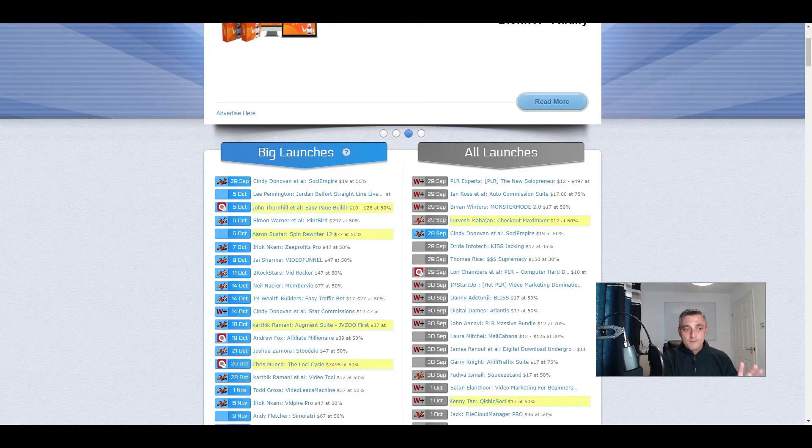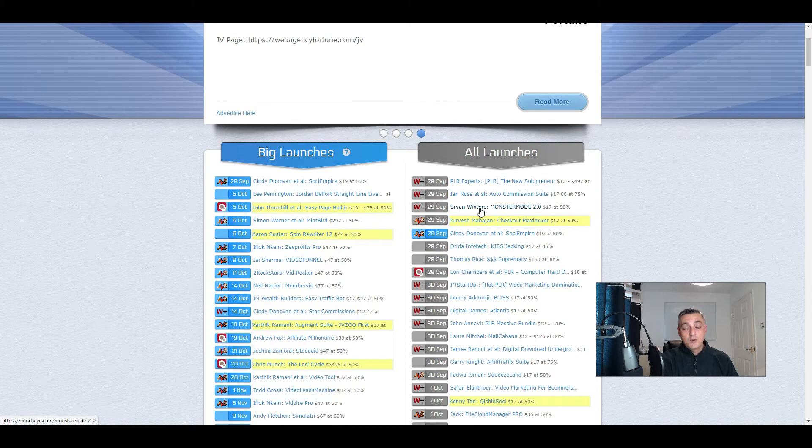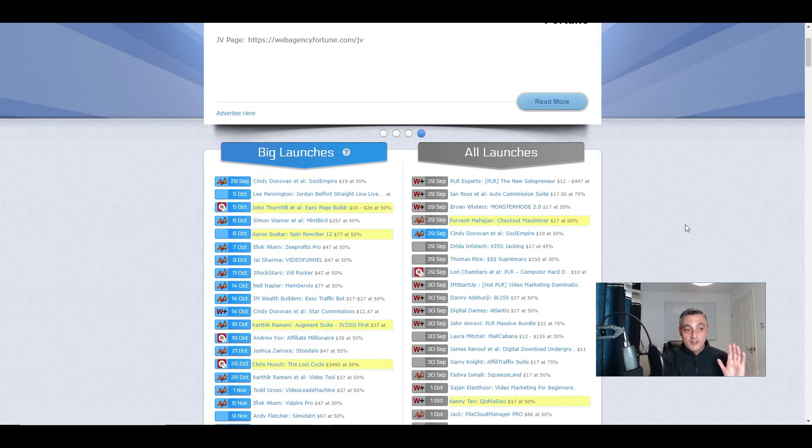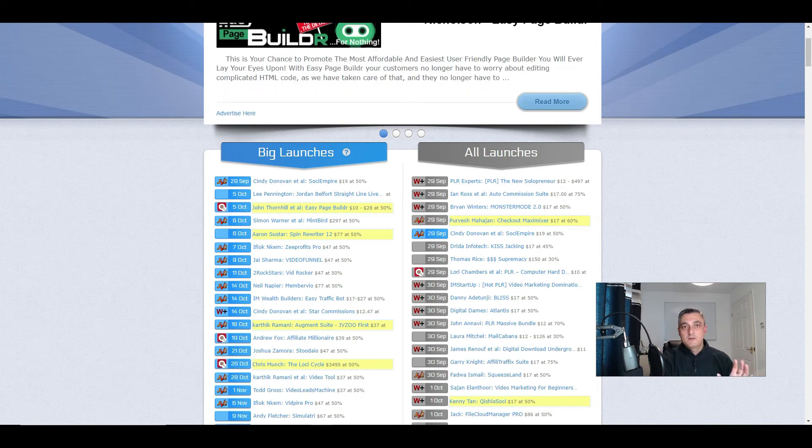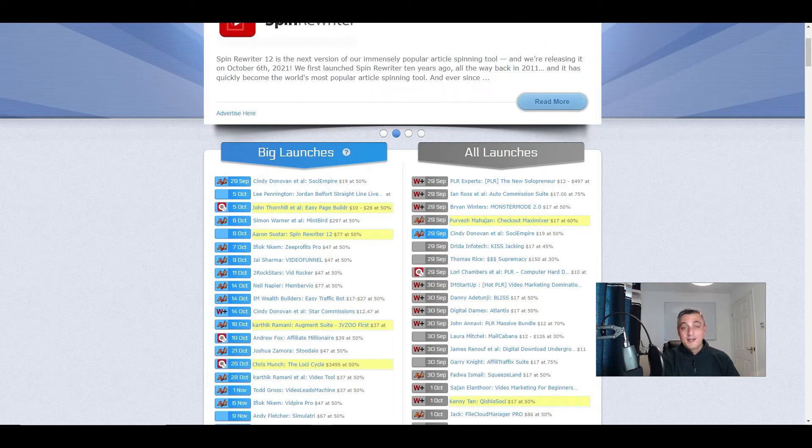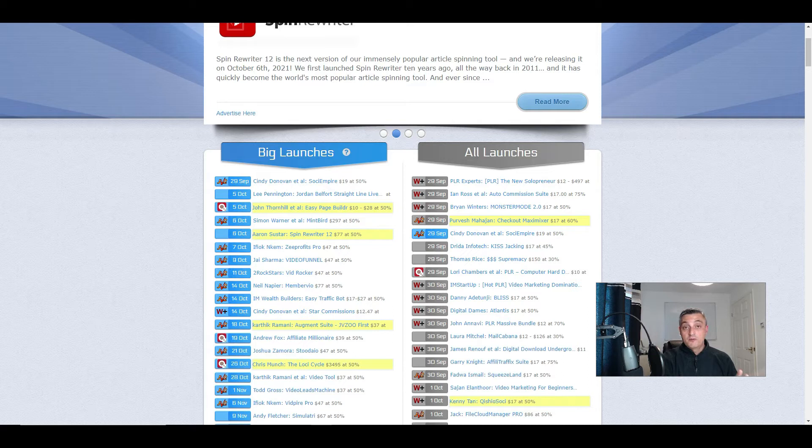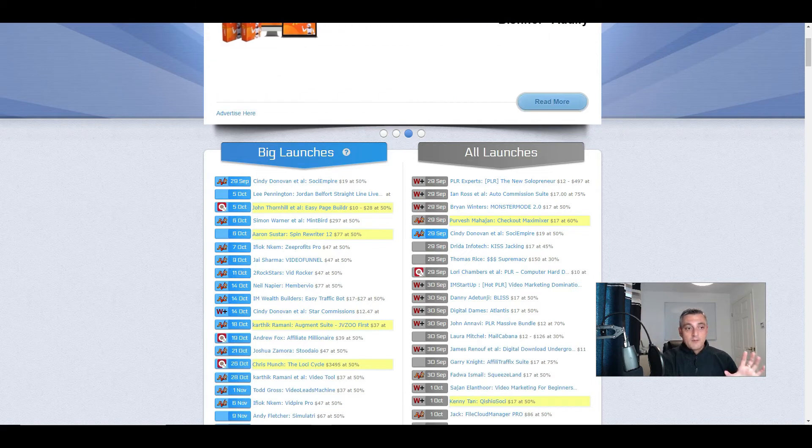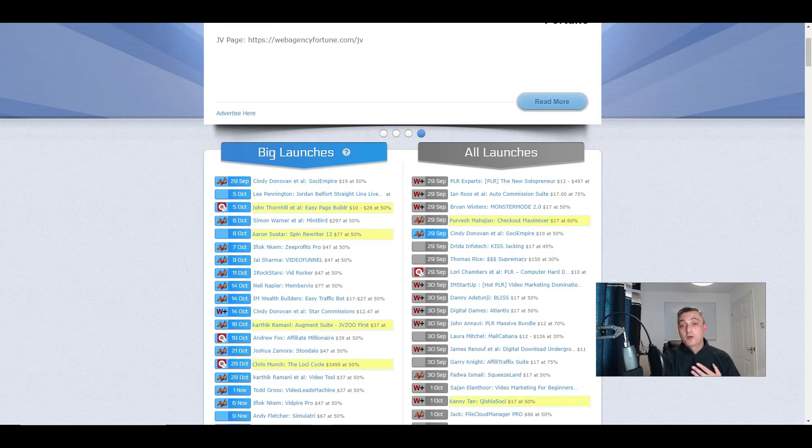Well, you can go to the vendor's webpage. You can go to Warrior Plus or JVZoo and send them a message asking them to allow you to have review access of the product or early access so you can purchase the product to do a full review.